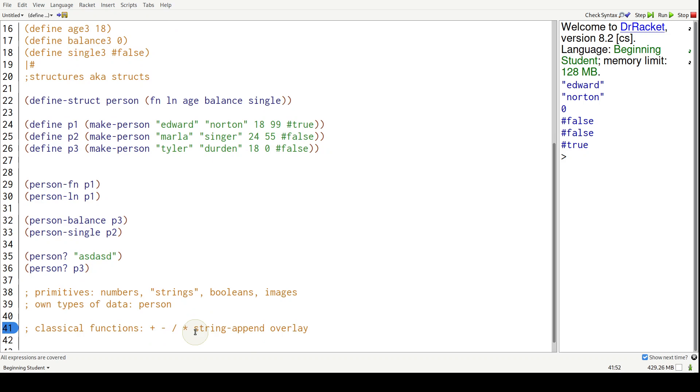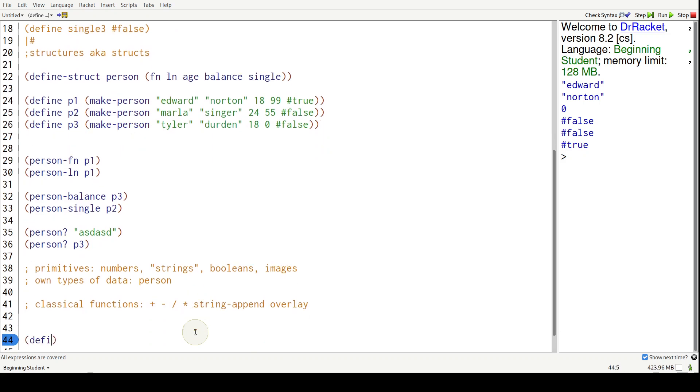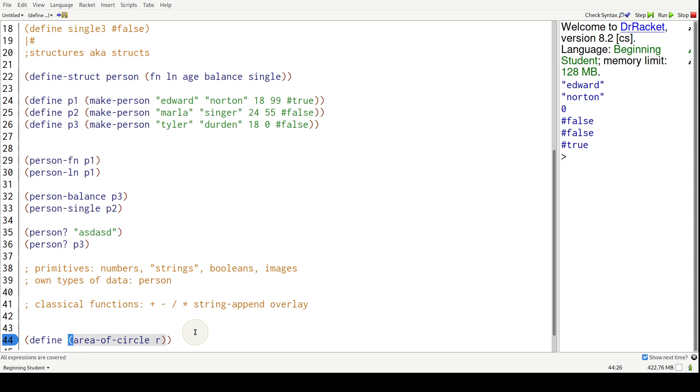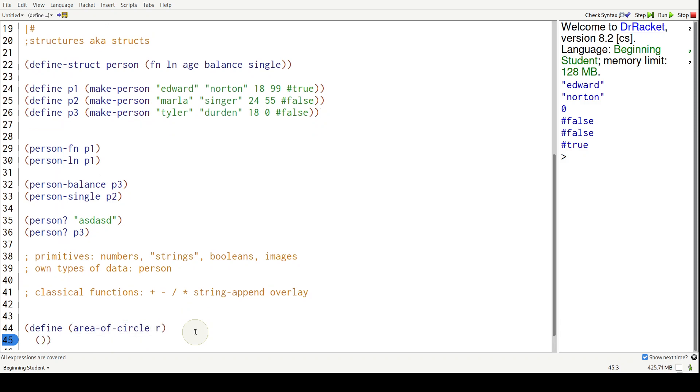When we define a function area of circle.